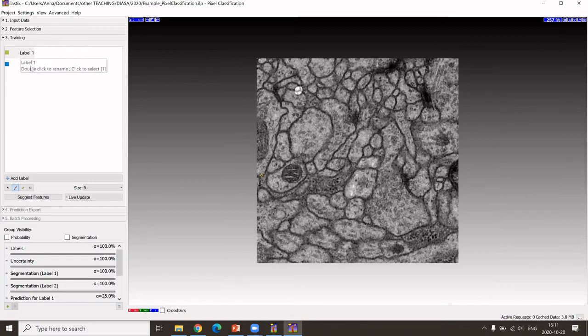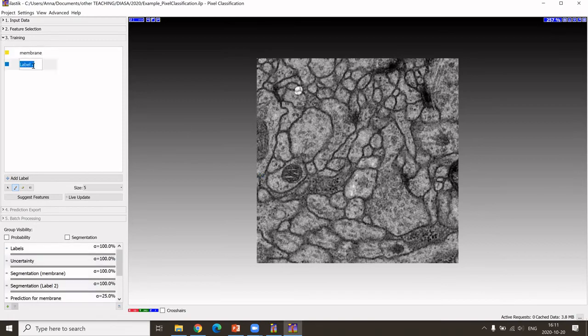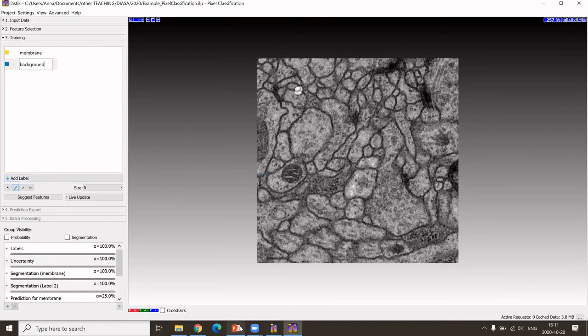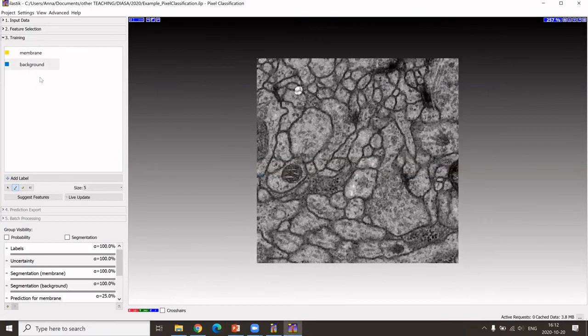We can see here that we have already prepared automatically two labels. We could have one label for the membrane, so I'm double clicking here to change the name, and one for the background. I could add more classes if desired. In this case, the ground truth data is also two labels like background and foreground, so I leave it like that.